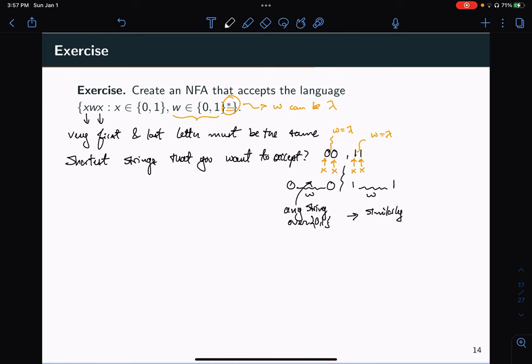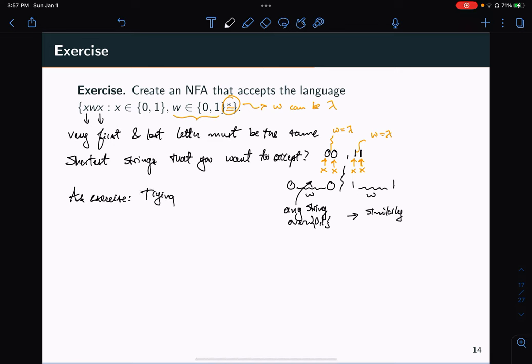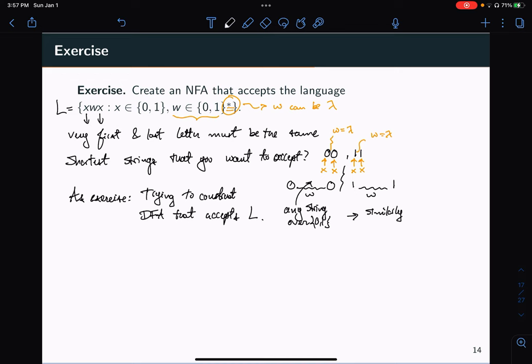If you were to construct a DFA, I highly recommend first trying to construct a DFA that accepts this language L as an exercise — pause the video and work through the logic. Now we're going to do the logic of the NFA.